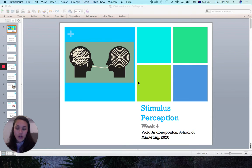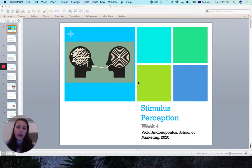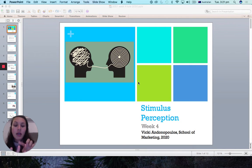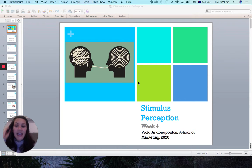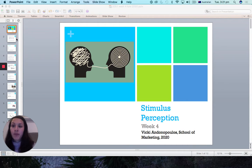Hi guys, welcome back to my third piece of tutorial content. This is stimulus perception, the third topic that's going to be tested in your upcoming quiz. Your upcoming quiz tests you on three topics: marketing strategy, problem recognition, and stimulus perception. I'm going to go over my content and add some examples to supplement what Matthew's lecture covered and also your textbook.